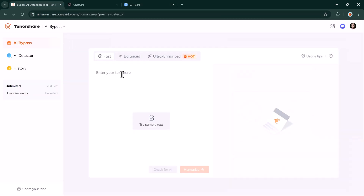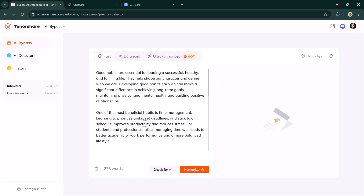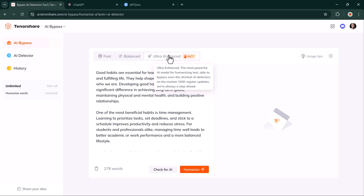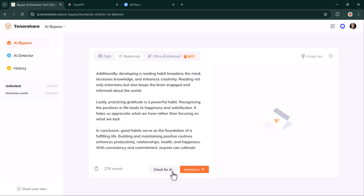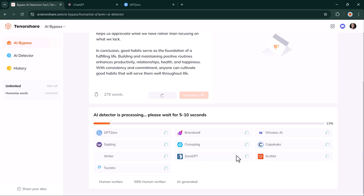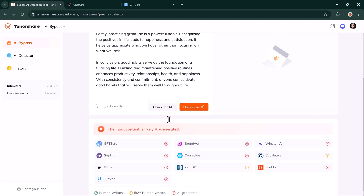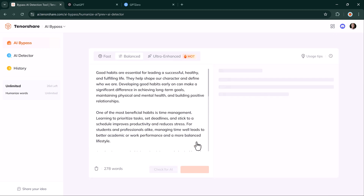Paste the AI text and choose your mode. You have three options for humanizing your text: Fast, for quick basic rewrites; Balanced, which adds a bit more creativity to make AI text undetectable; and Ultra Enhanced, a comprehensive rewrite for bypassing advanced detectors. We will go with Ultra Enhanced and click Humanize. Within seconds, the tool produces a humanized version of the text.